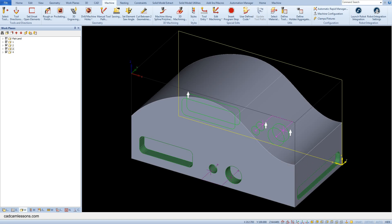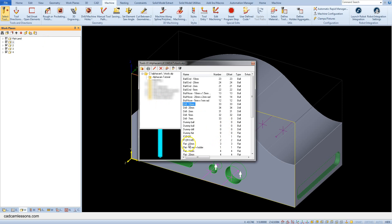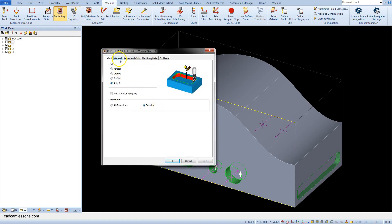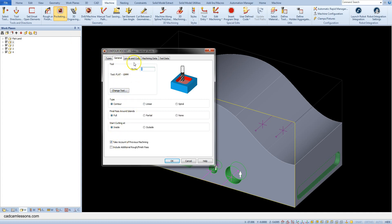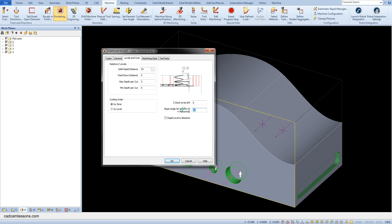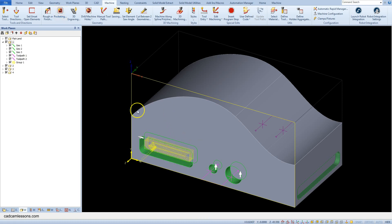Now select the tool for machining the pockets. Go to the first work plane, select Tool, and select for example 'Flat 10'. Select Pocketing, Auto Z, Selected. In the Levels and Cuts tab: Safe Rapid Distance 25, Feed Down Distance 5, Max Depth Per Cut 2, and Slope Angle for lead-in — for example 45 degrees. Click OK and select this geometry and accept the selection.